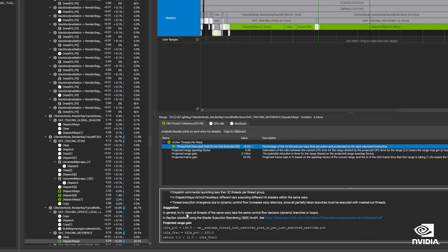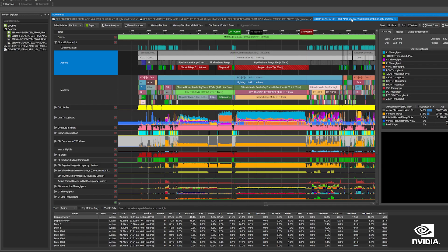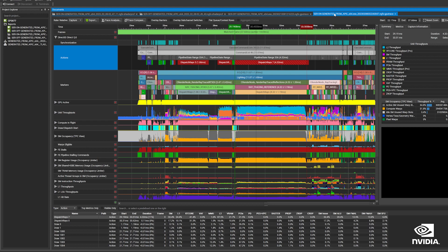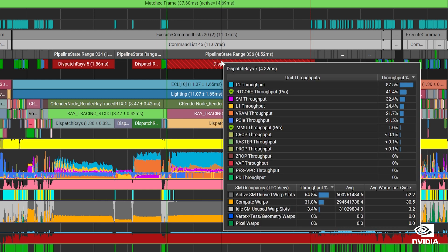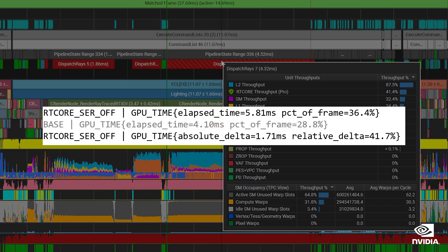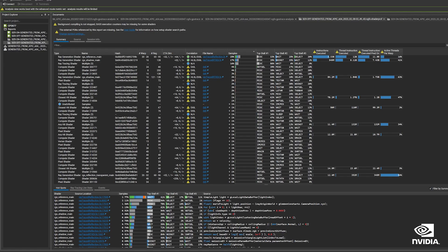Nsight Graphics recommends that we use SER to optimize our dispatch rays calls. By implementing the SER API in Cyberpunk 2077, the benefits are clear. Dispatch Rays is running faster, and our overall GPU time has sped up by about 42%. We can explore how active threads per warp improved with the Nsight Graphics shader profiler.